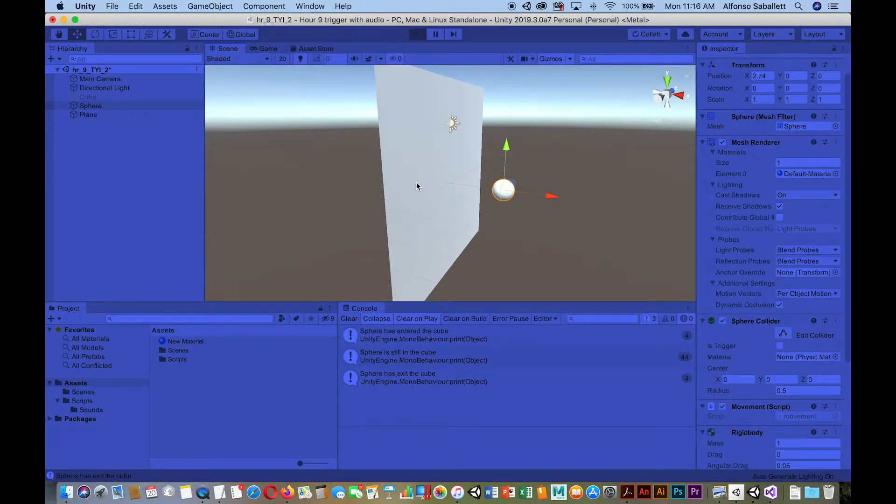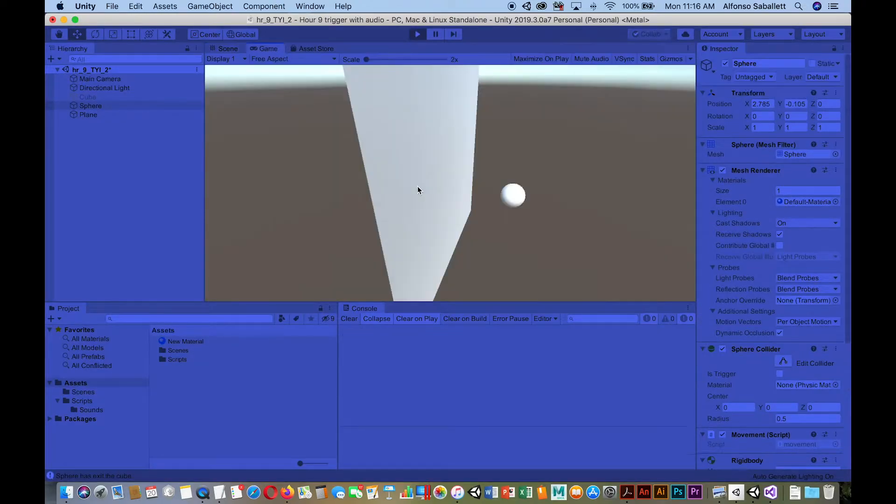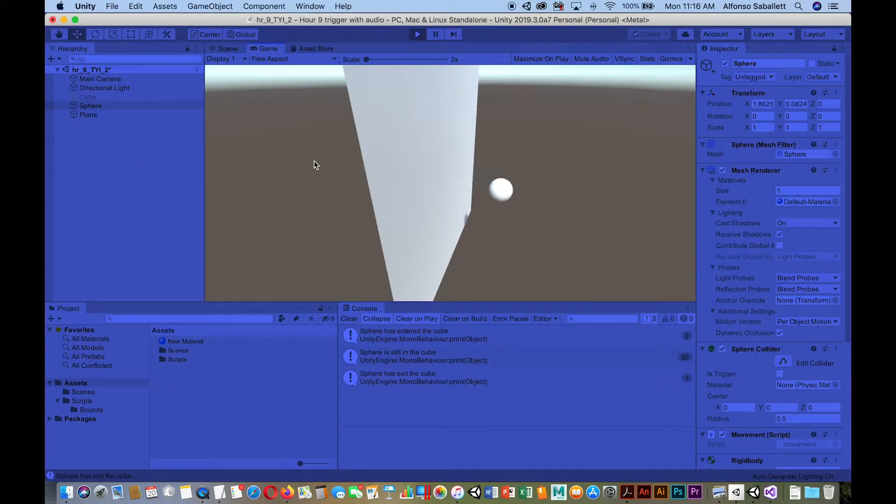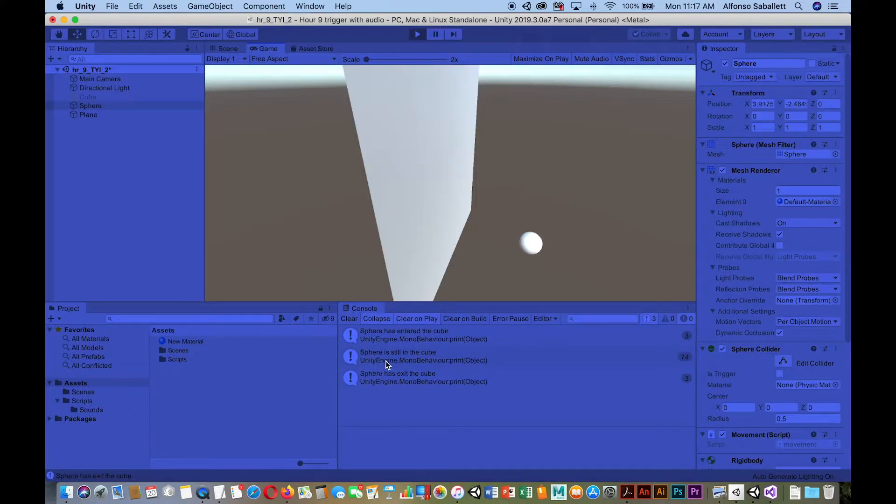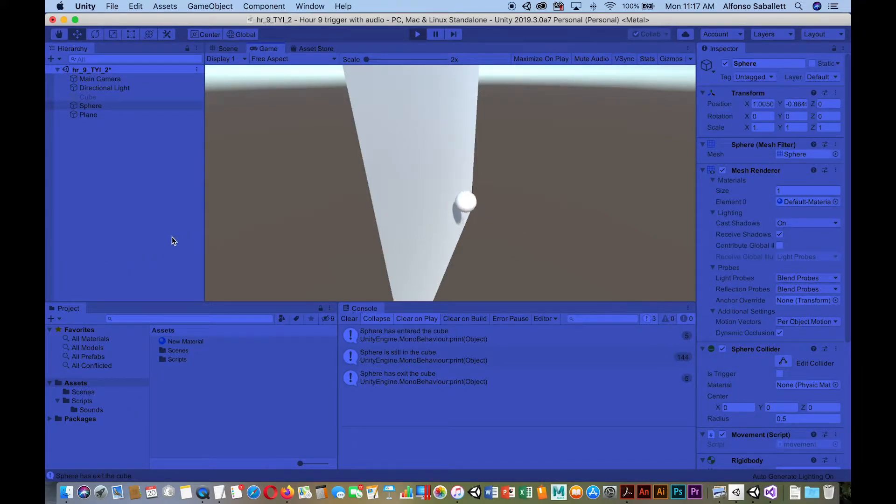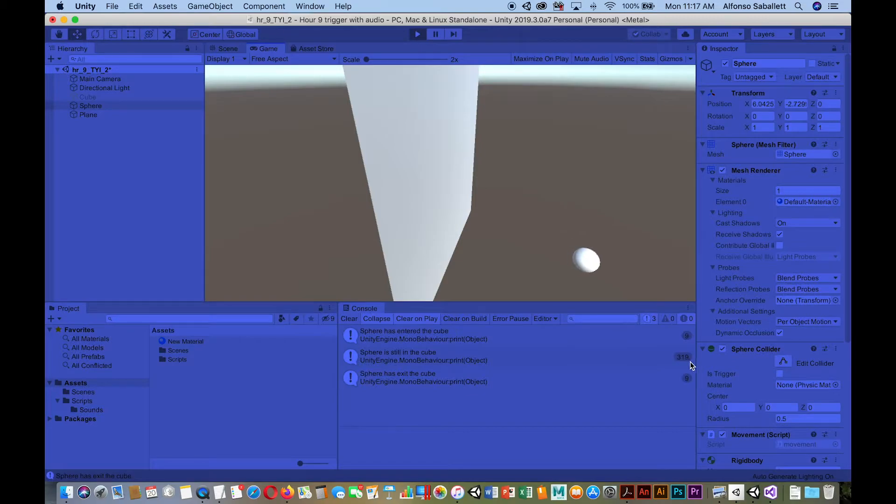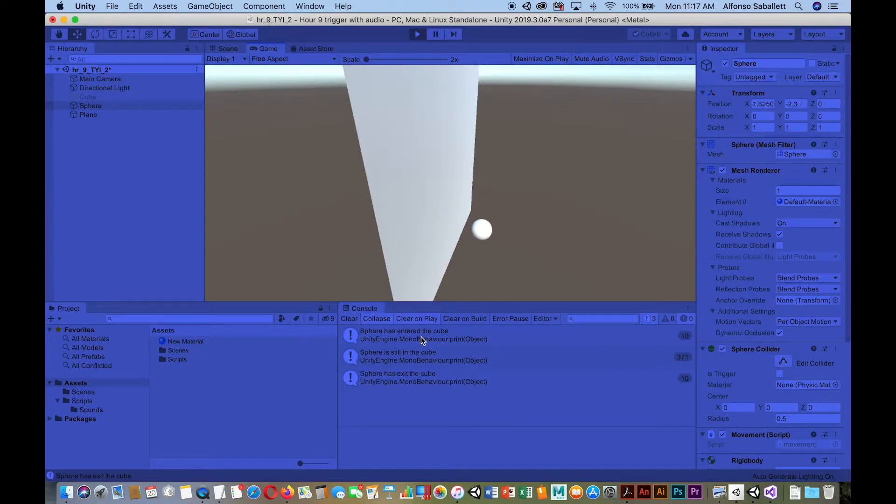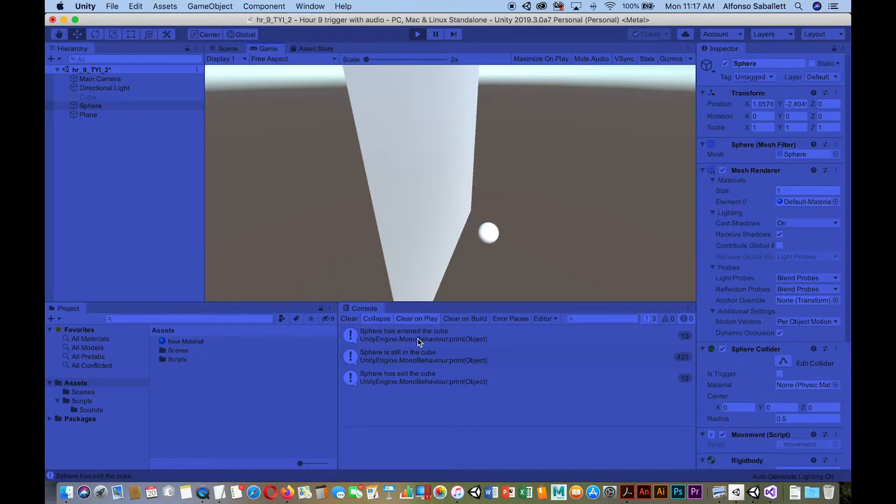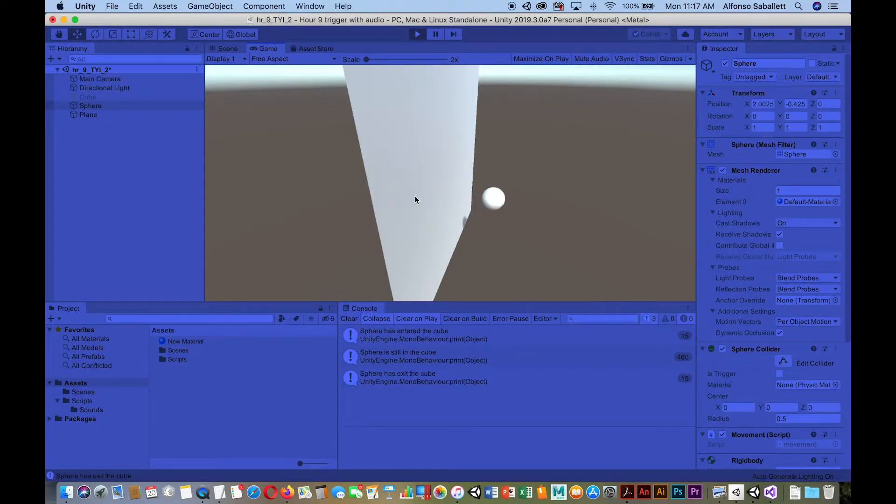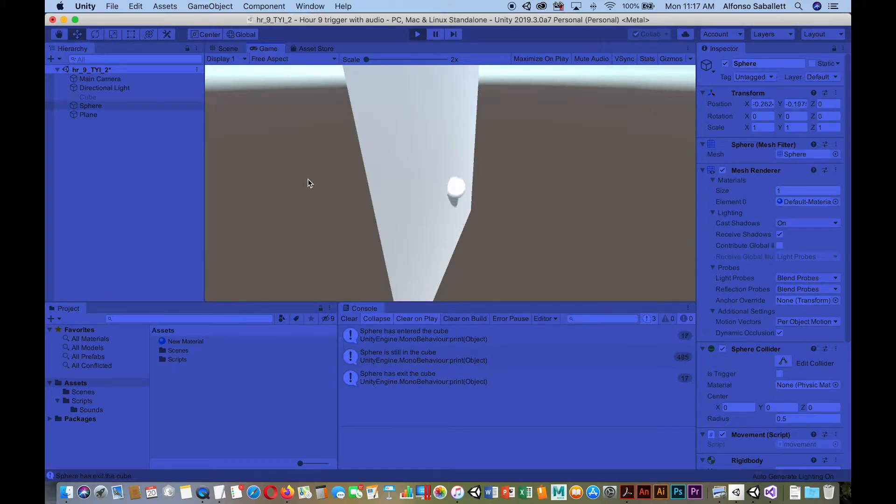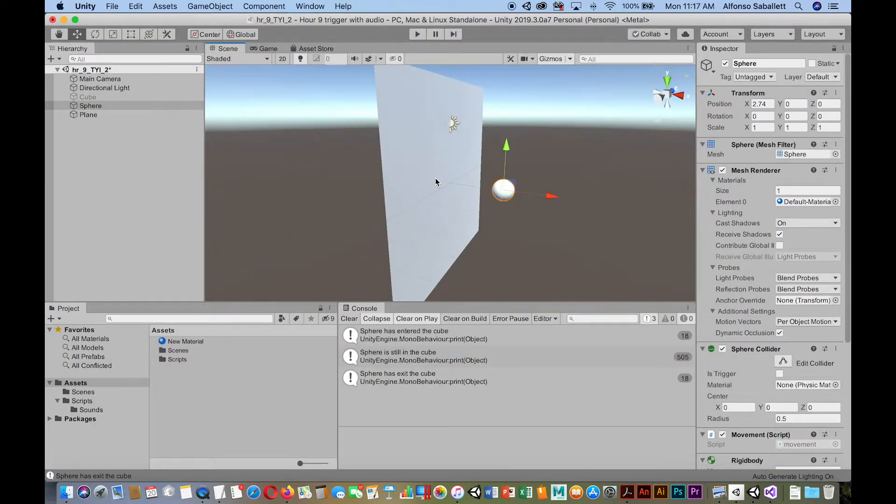So when I go into the play mode, I'm able to move my sphere, collides with it. Notice here, it tells us the sphere has entered the cube, the sphere is still in the cube, and has exited the cube. Okay, so if it's still in there, you'll notice the numbers increase over here. And when it collides, it shows that it collides. So remember, it's collapsing. So that's why we're seeing only the numbers here. All right, so basically right now, this is all it's doing.